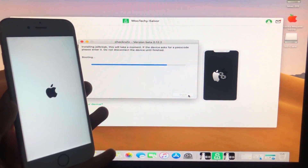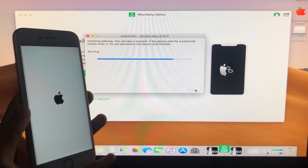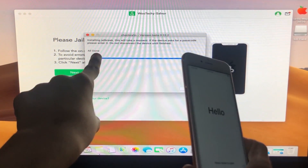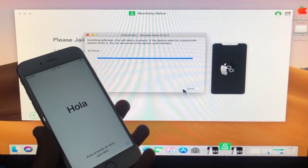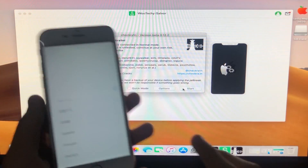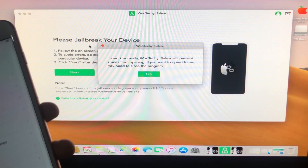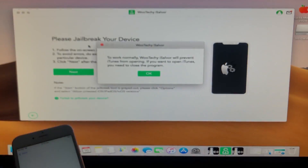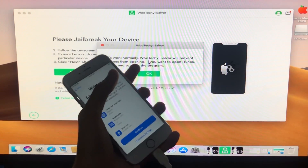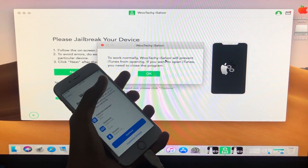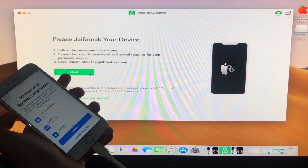It is now booting — let's wait. As you can see, it is all done. We now close this, make sure iTunes is still closed, click OK as prompted, and then click Next.